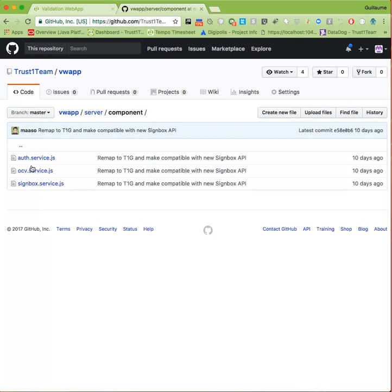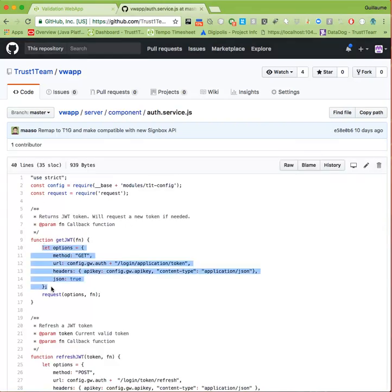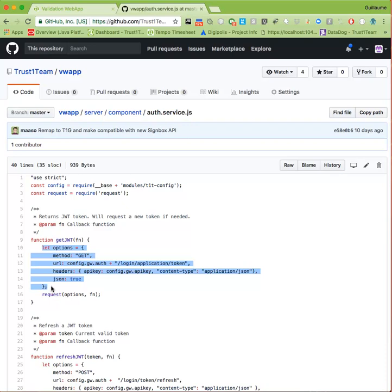As you can see in the auth service script, we perform a GET request to one of the TrustOne Gateway authorization orchestration endpoints, with the API key we previously obtained included in an API key header. The token you obtain from this must be included in every request to the Signbox API, in an authorization header, prefixed by bearer.